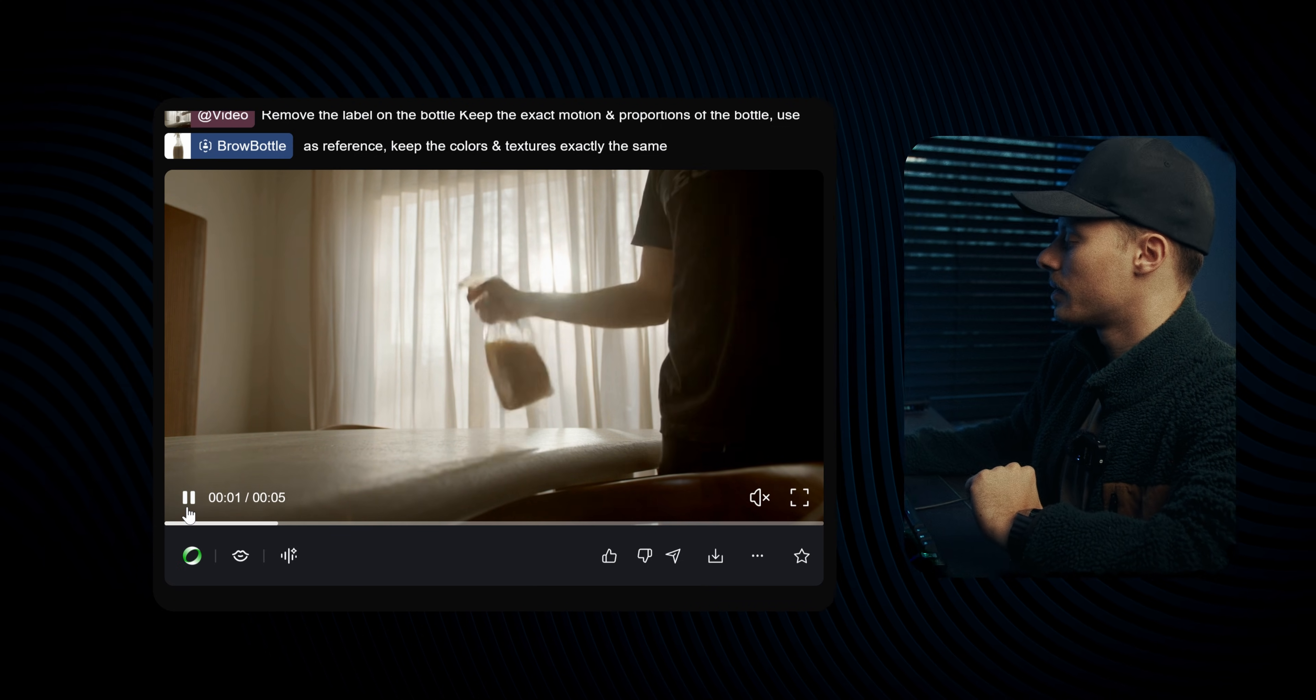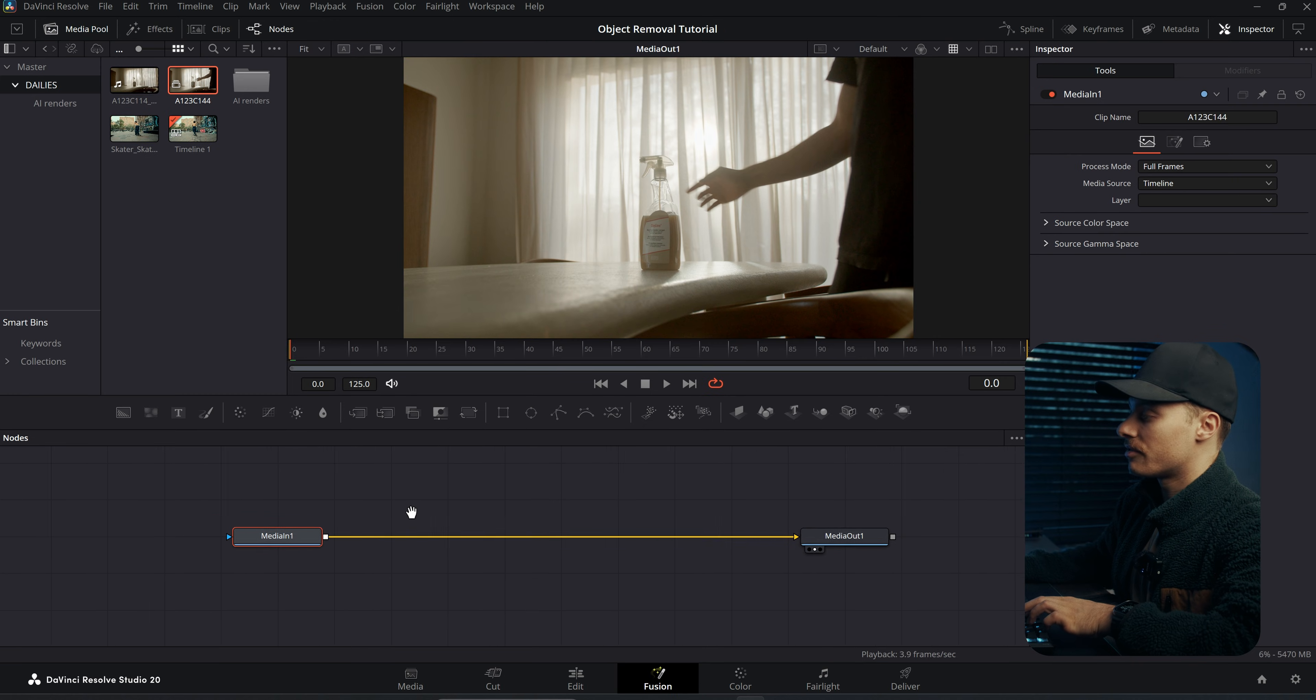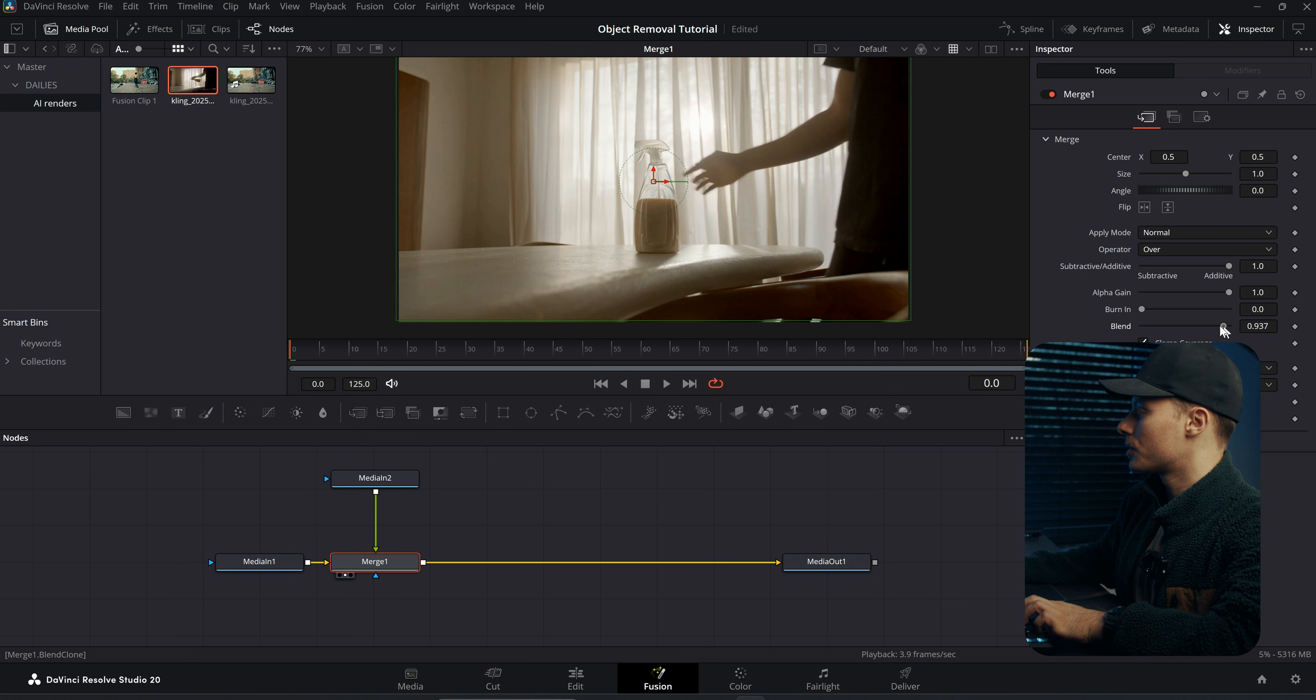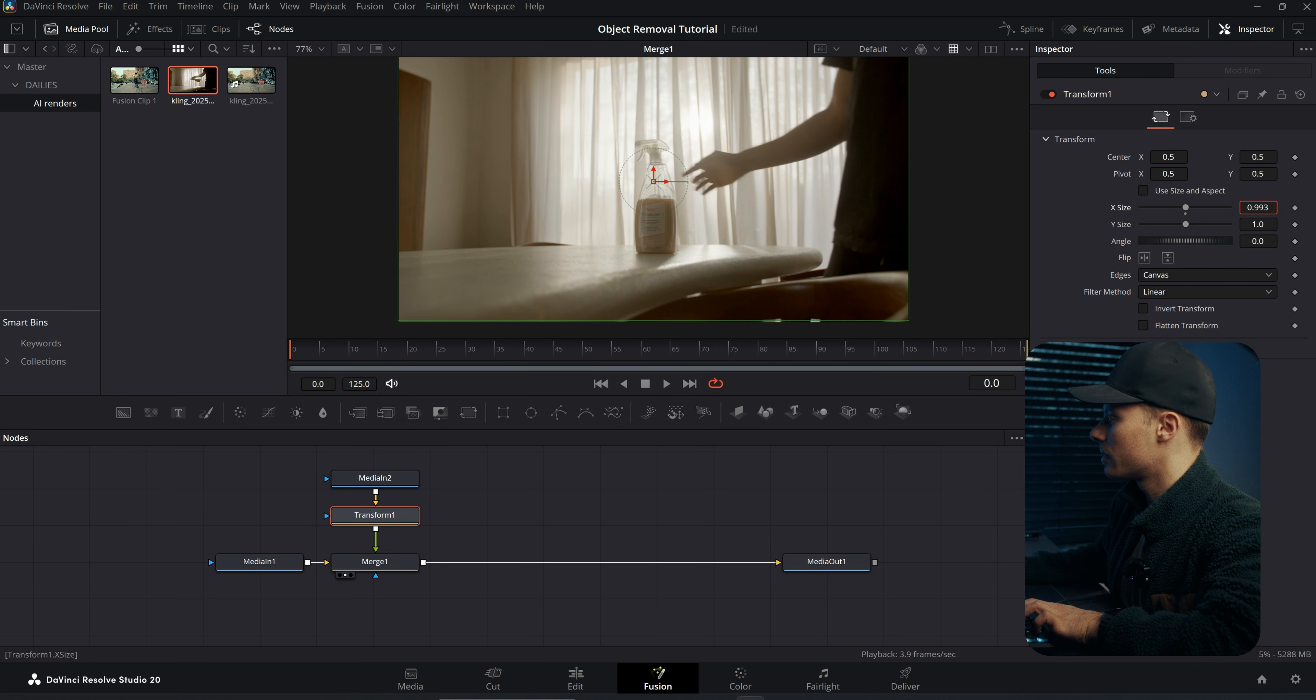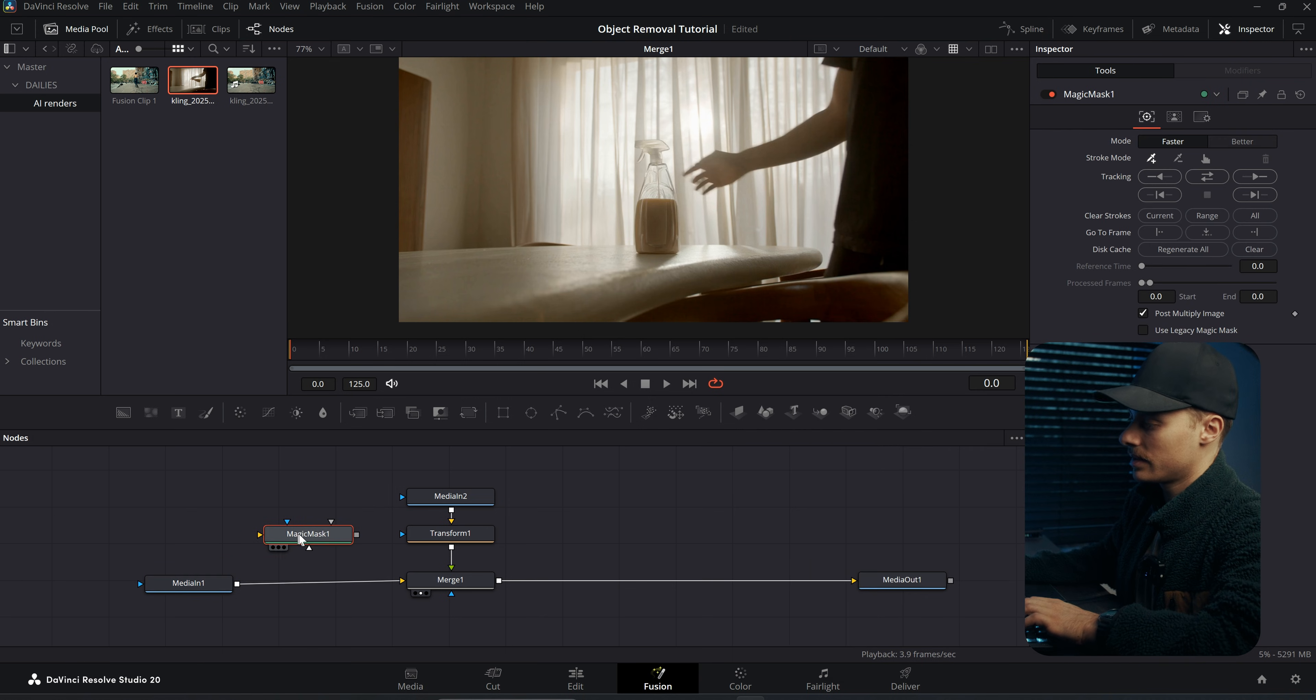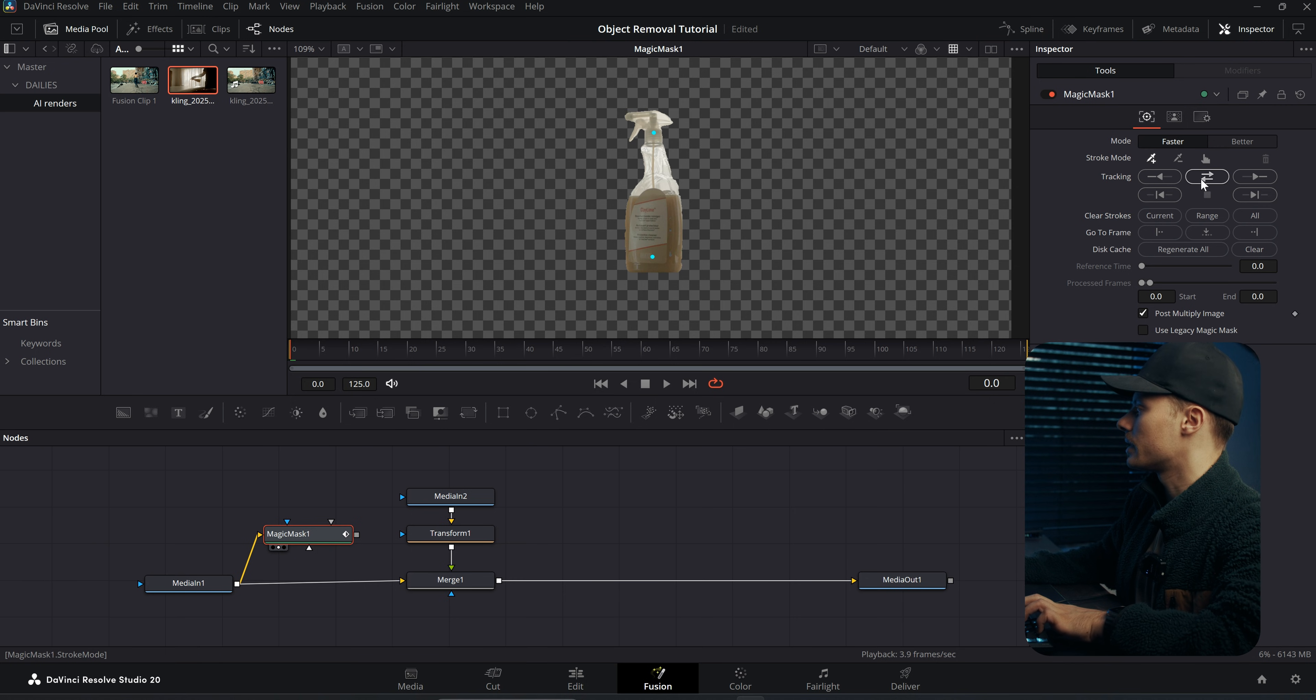And just like we did before, we can go to Fusion, add our AI video just like so. And with the merge we can see how the footage looks. Maybe we can even add a Transform again, make sure the scale matches exactly, and then we can apply the same technique adding a Magic Mask onto our original footage, then masking out our original bottle just like this. And then drag forwards, and then drag forwards and backwards.